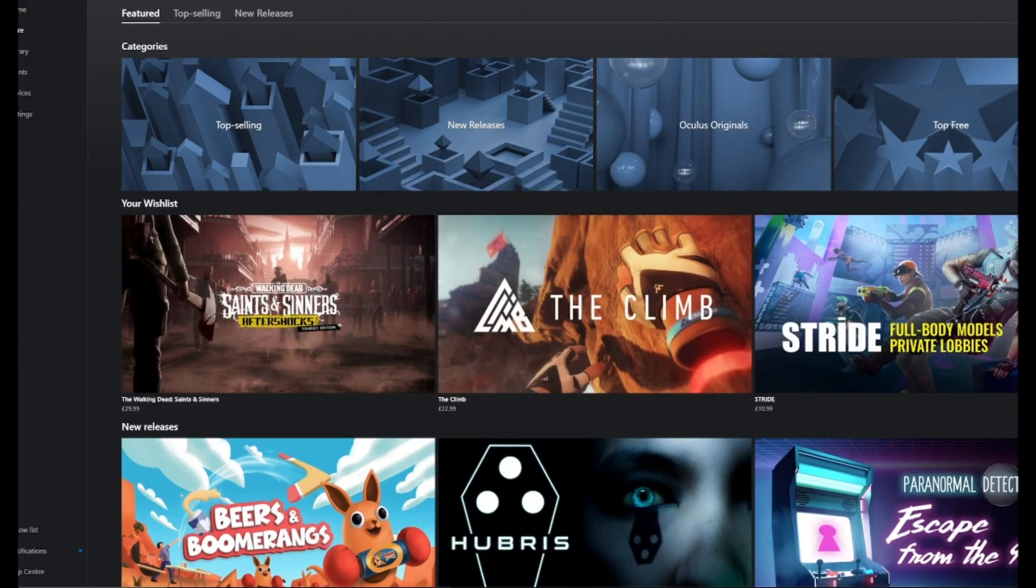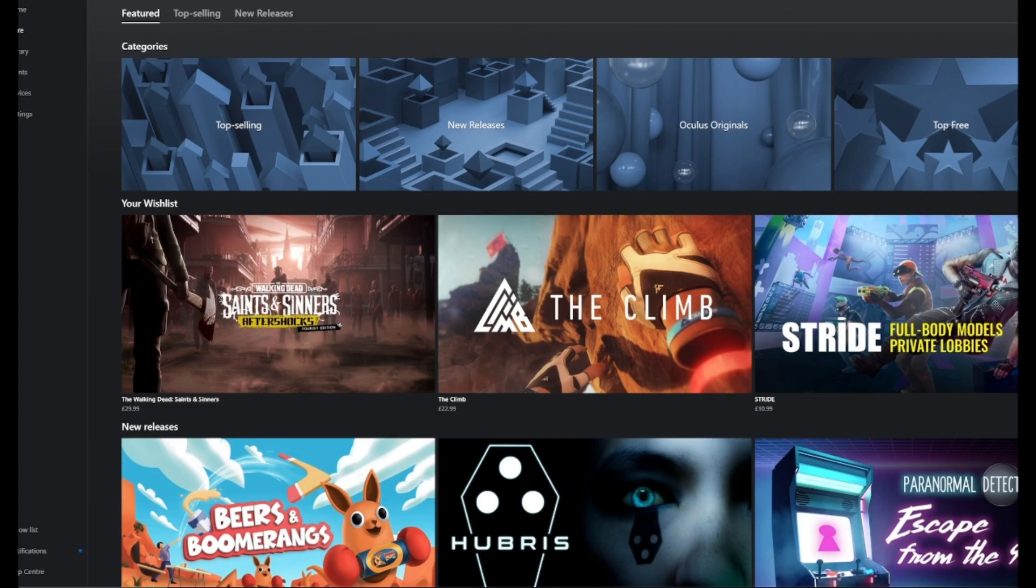So this is the store of the Oculus app. Here we're going to go to search in the top right corner.